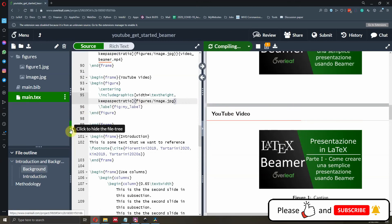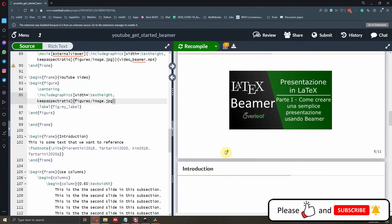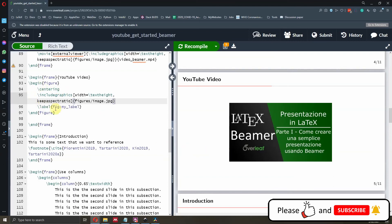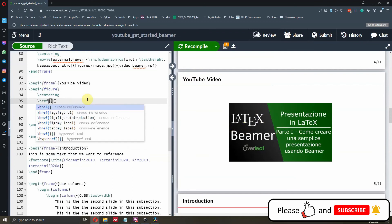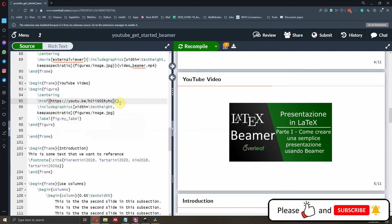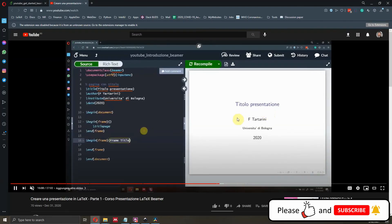While it recompiles, if you like this type of content please like this video and subscribe to my channel — it really motivates me to upload more. Now, to make the image clickable, we need to wrap all the figure code with the 'href' command from the 'hyperref' package. The first curly bracket contains the YouTube video URL — you'll need to change that to your own link. The second curly bracket wraps everything related to the figure. After recompiling, clicking the image now opens and plays the YouTube video automatically.